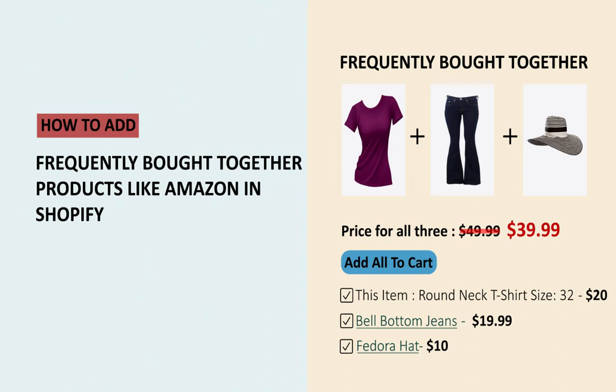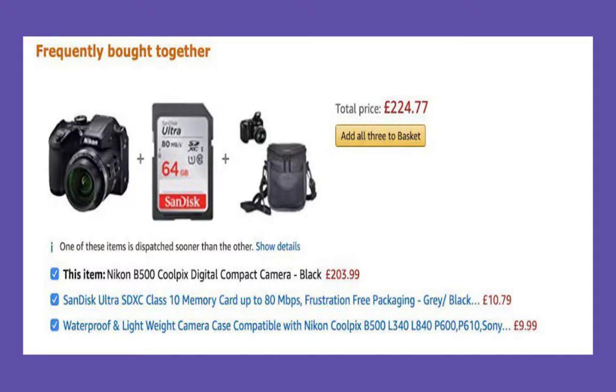Hi there, this is Sri, your Shopify consultant. This video is about the frequently bought together upsell technique, the number one technique used by millions of Shopify store owners like you to boost online sales through attractive bundle offers.